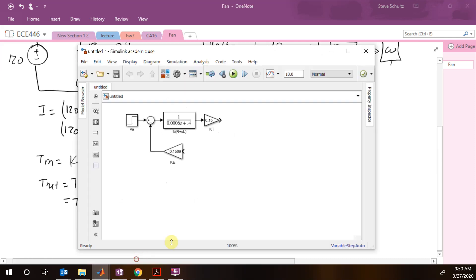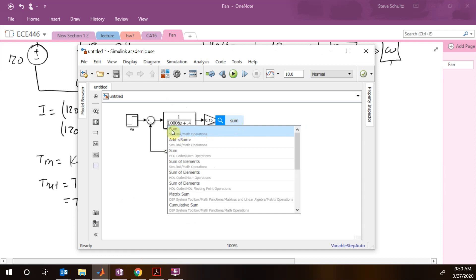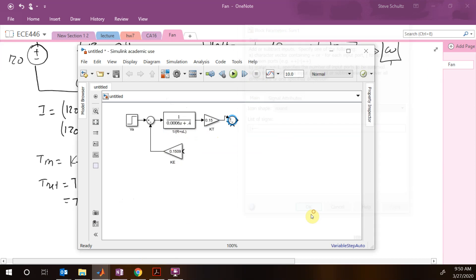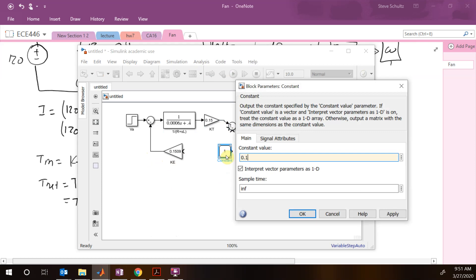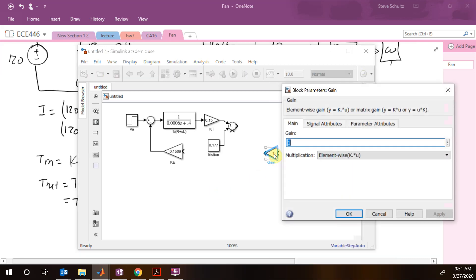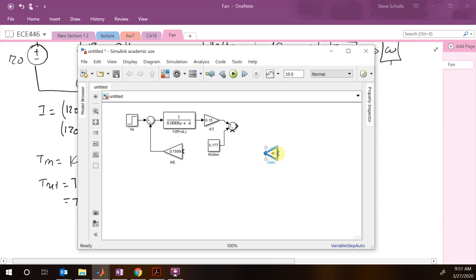Let's add these into Simulink. We add a sum block with two minus inputs, then a constant block set to 0.177 for our friction torque. For the fan torque feedback, we add a gain block of 0.02, flip it to feed from the output side.